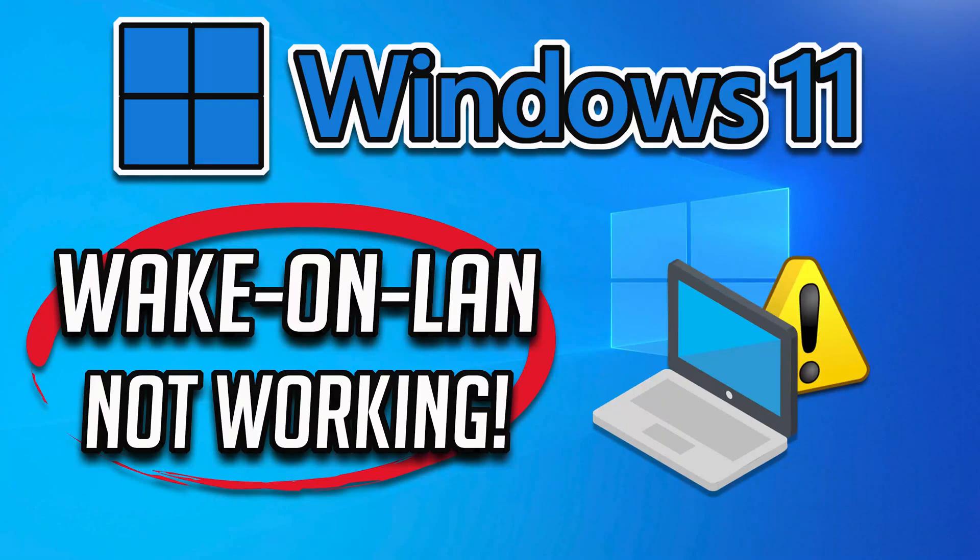Wake on LAN is a feature that allows you to remotely power on a computer over a network connection. If Wake on LAN is not working on Windows 10, there could be several reasons for this issue, like incorrect network adapter settings. To troubleshoot and resolve the Wake on LAN issue, you can try the following steps.